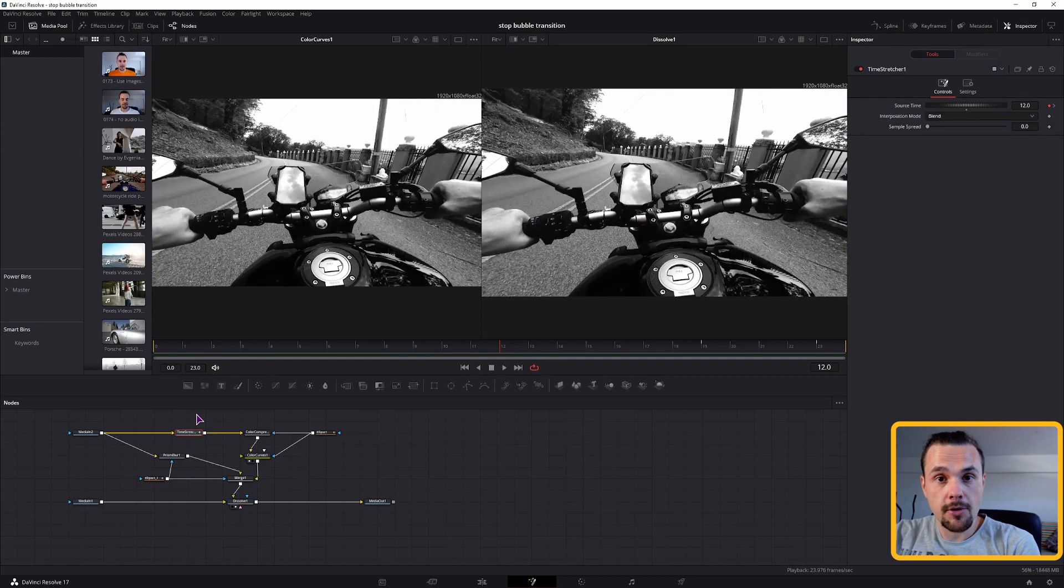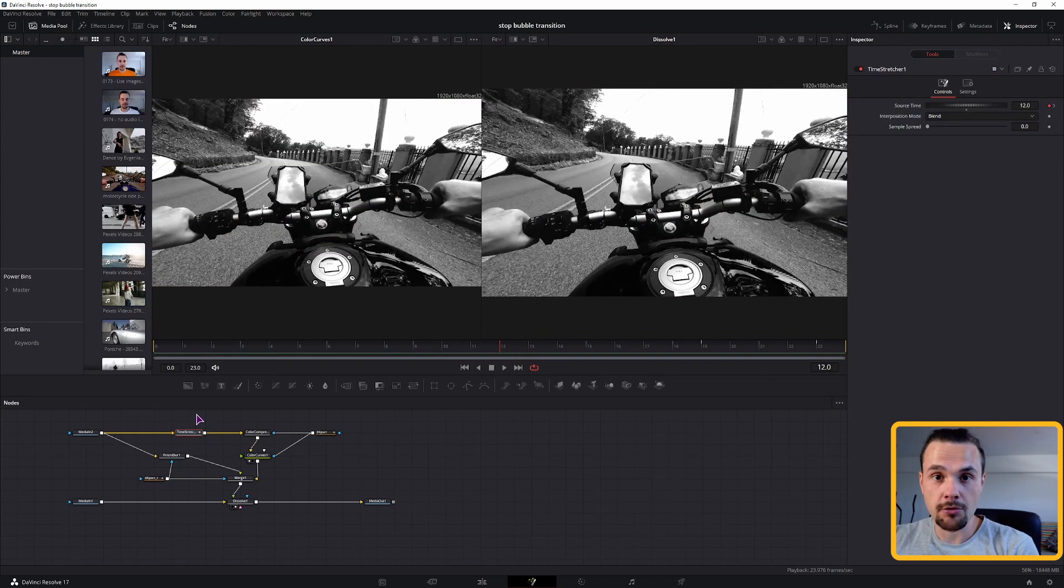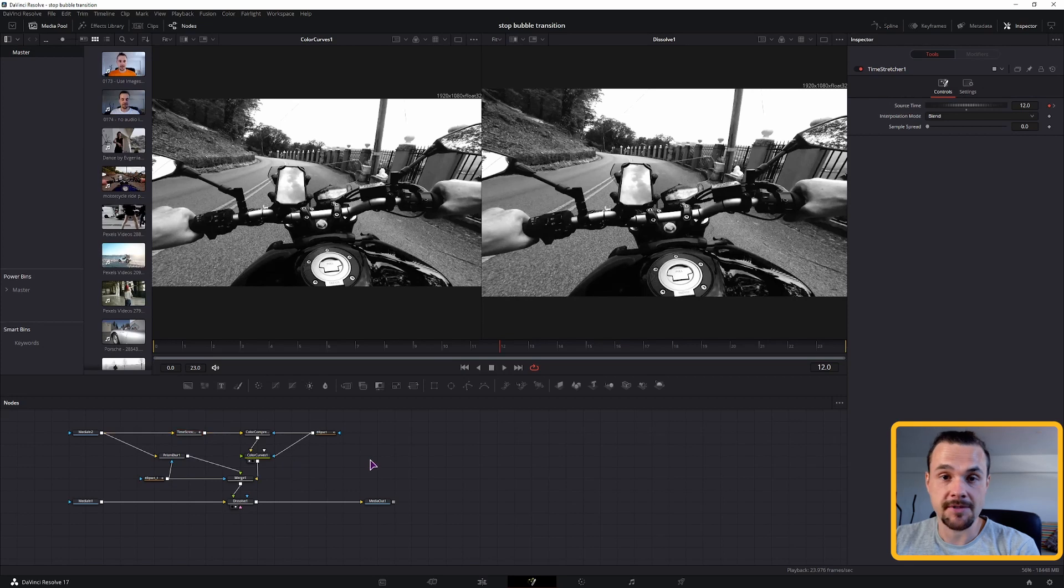And also, if you want to make this a dynamic transition, just like I showed you before, but you'll have to make adjustments to the keyframe stretchers.